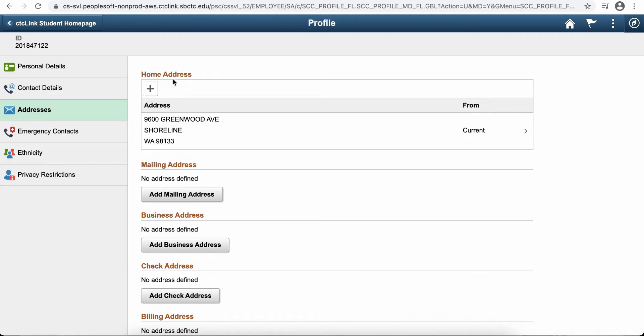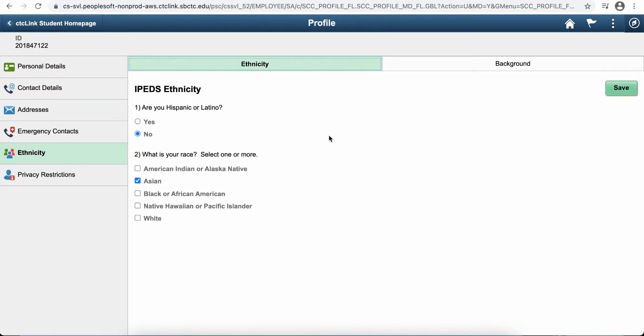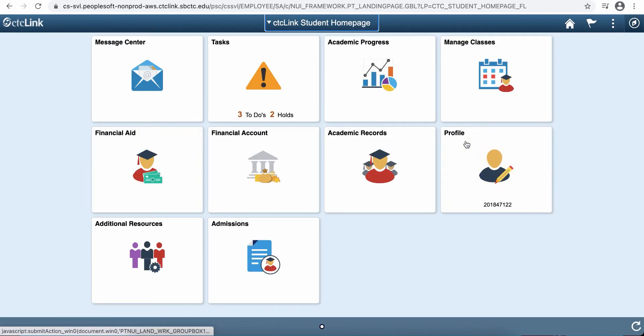You can add and update your address here. If you have a different mailing address and a home address, please put that here. You can add an emergency contact. You can change your demographic information as well as set your privacy restrictions. All of that is accessed on your profile tile.